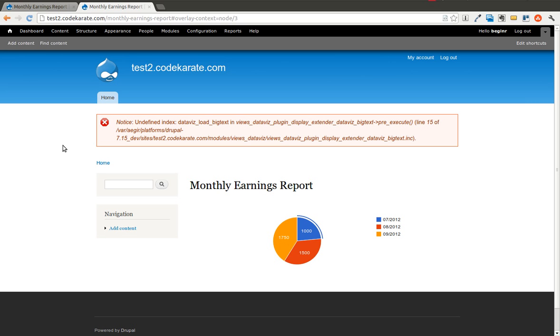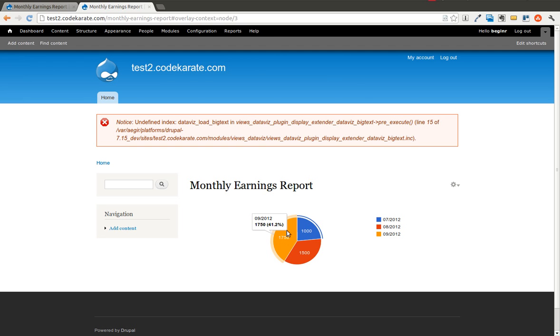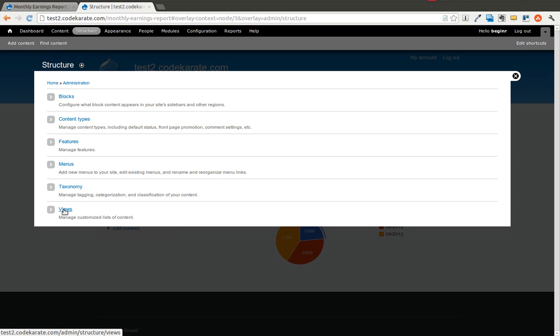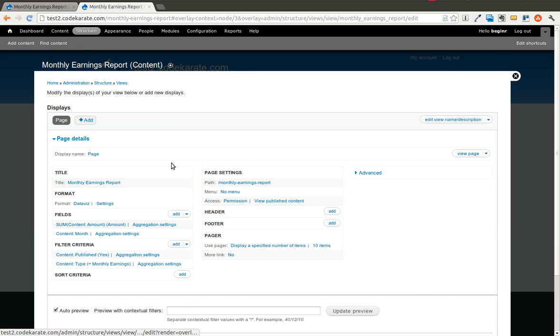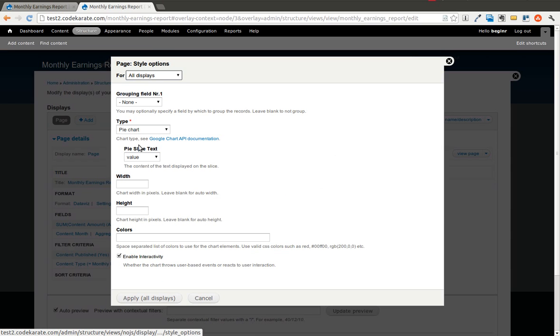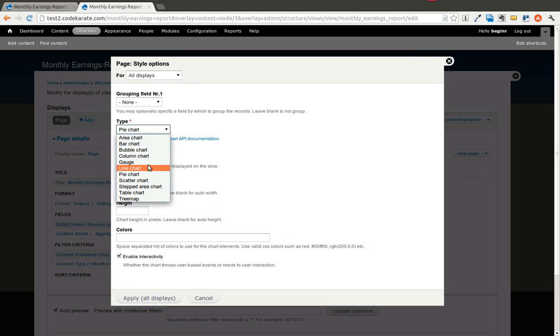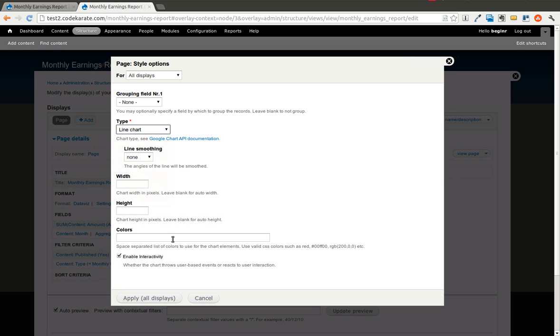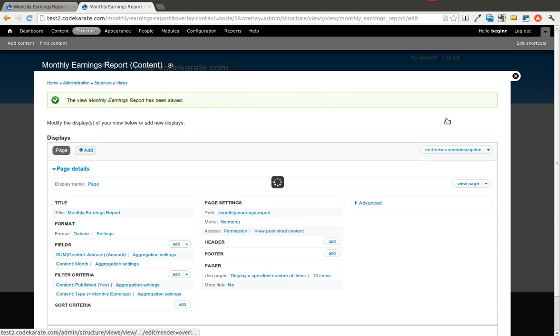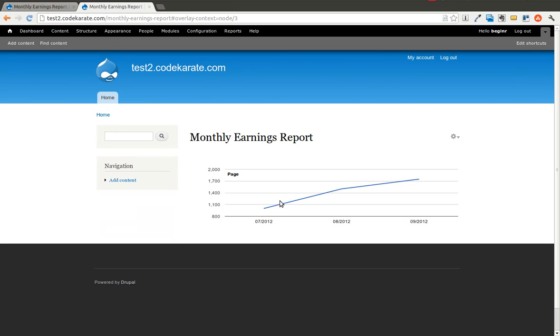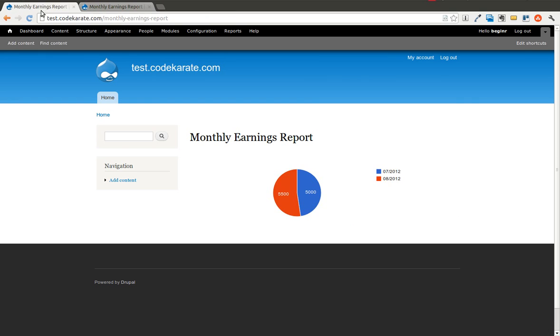As you can see, we're right where we left off last time with the Features module we created working, and we're going to change the view again. In this case, we are going to go ahead and pick one here. We'll do a line chart this time. So we're going to apply that, save it, and then take a look. As you can see, we now have a line chart, which is different than the Test 1 site.